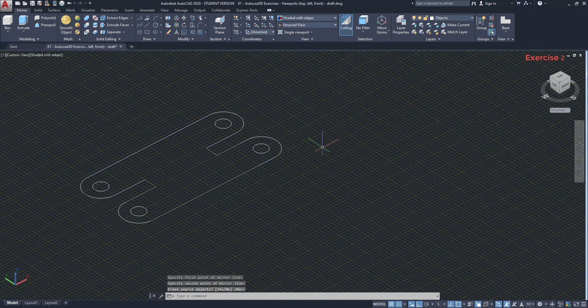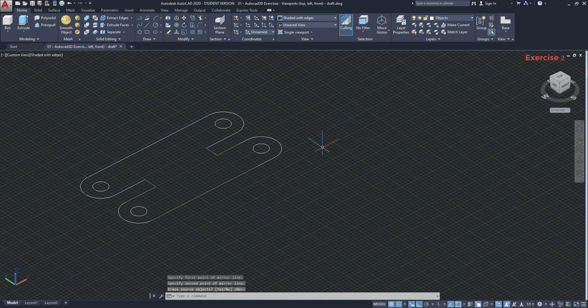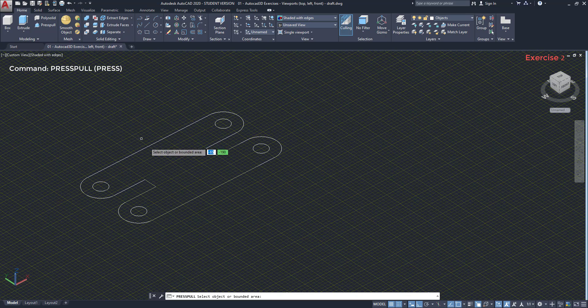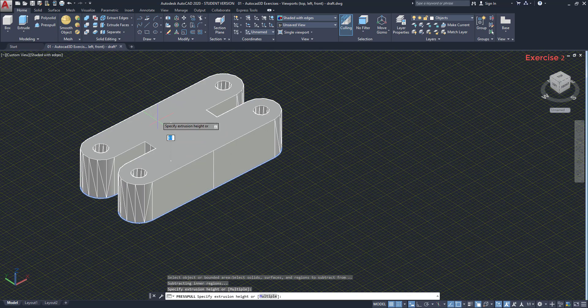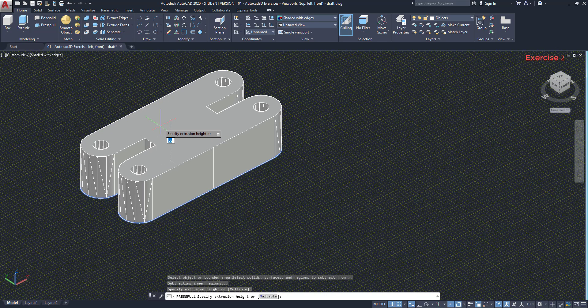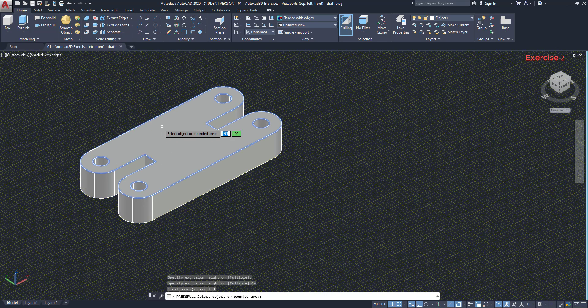Now I want to add a third dimension here. I can use the command press pull. Place the pointer over the area, until it's highlighted. Click, move the pointer up and insert 40. Press enter.